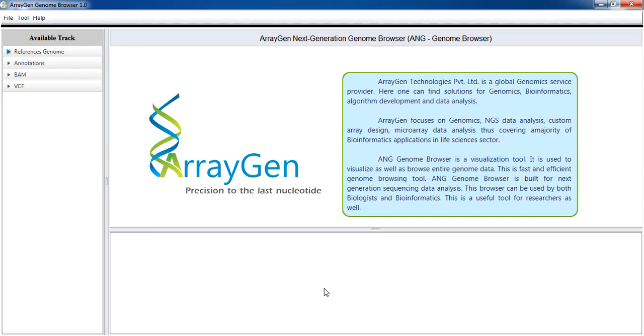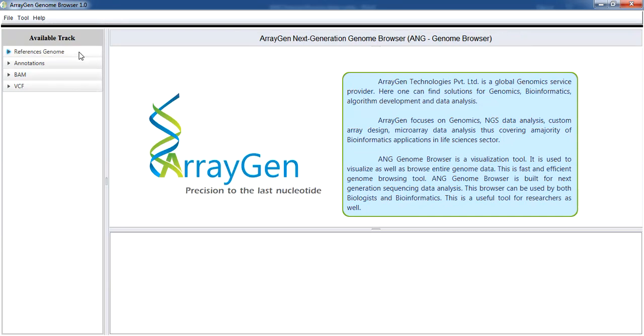Browser mainly has three windows. The right side upper window is for sequence visualization where the variations in the sample BAM file can be seen with respect to the reference genome. The bottom window is for viewing VCF file in table format.